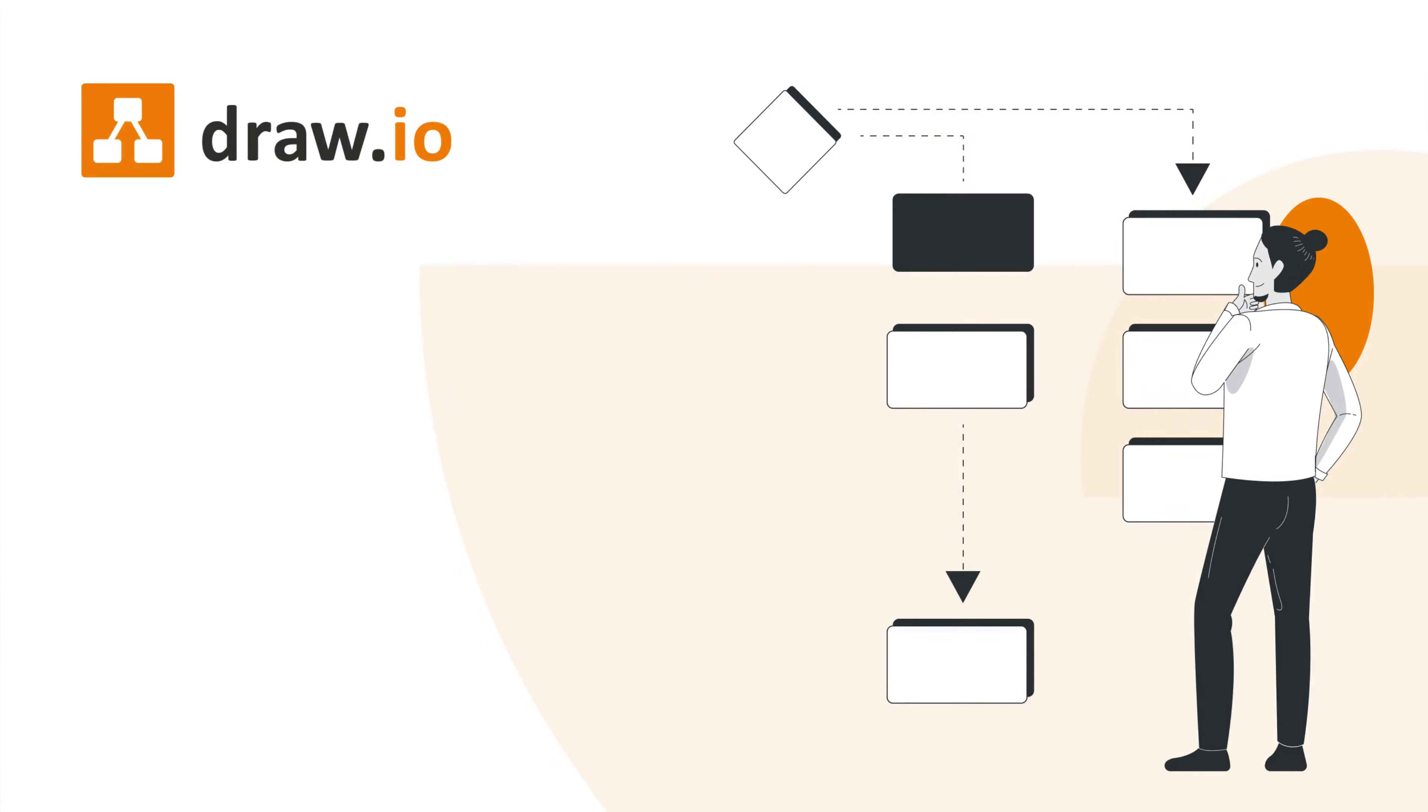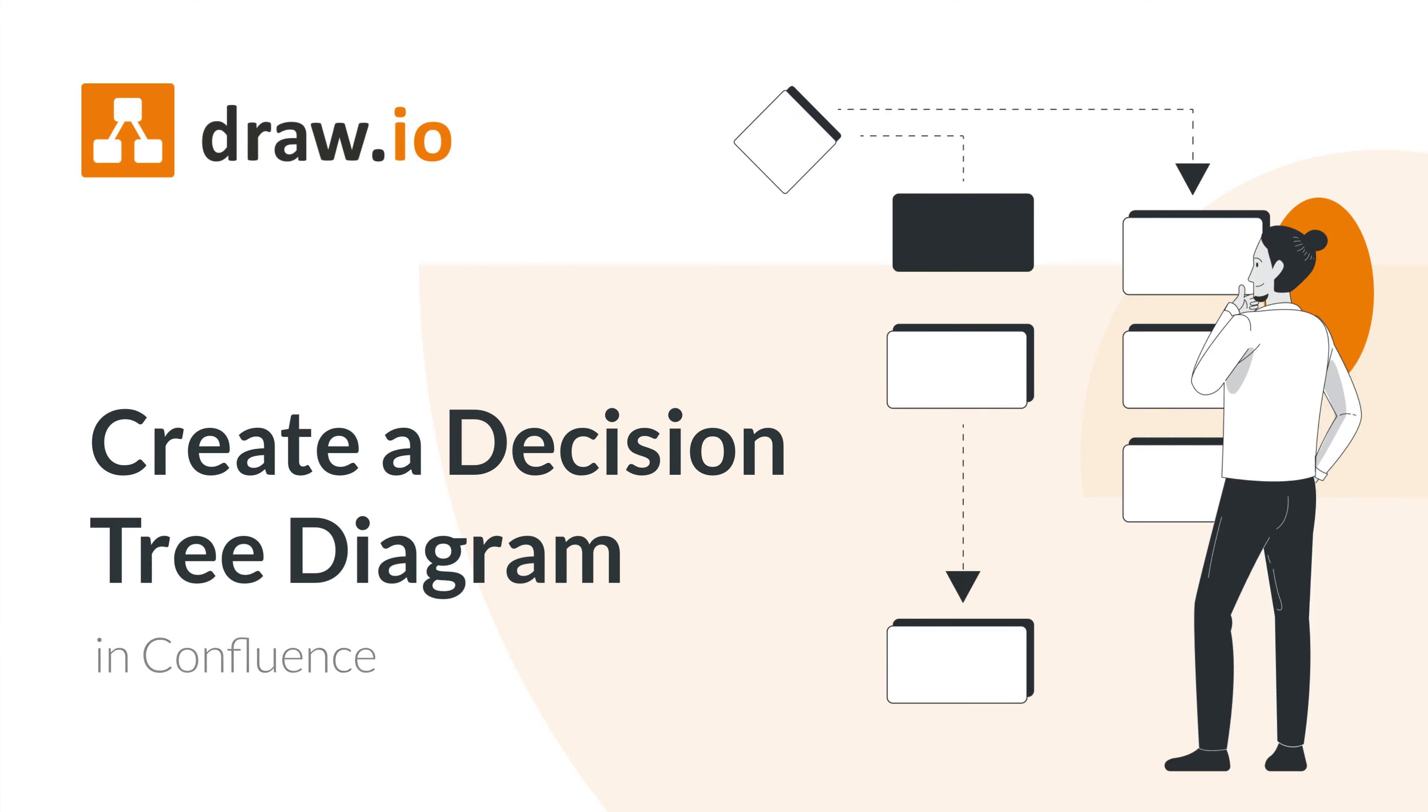Have you ever had a complex decision to make and wished you could visualize all the possible paths to proceed? Hi, it's Emily from TeamDraw.io and in this video we're going to learn how to build decision tree diagrams in Confluence.